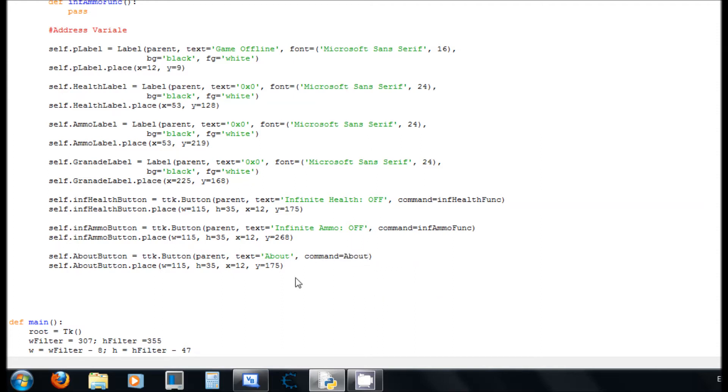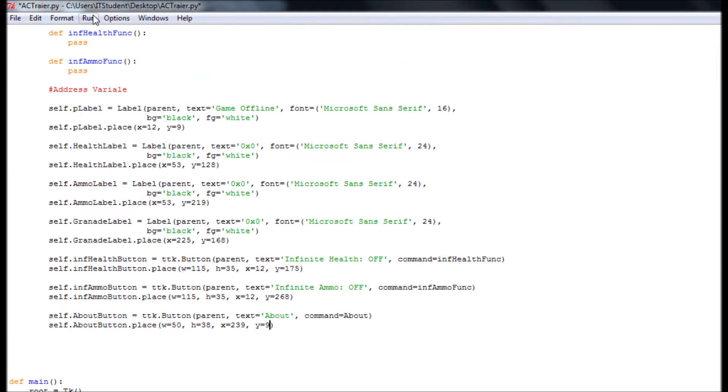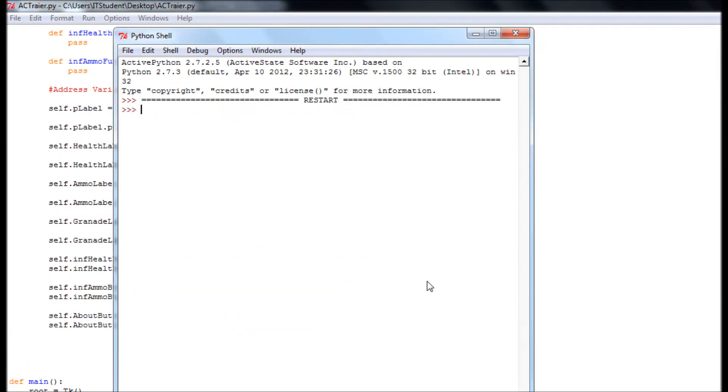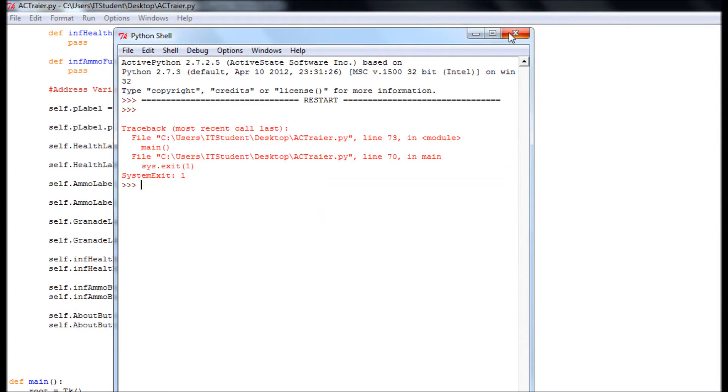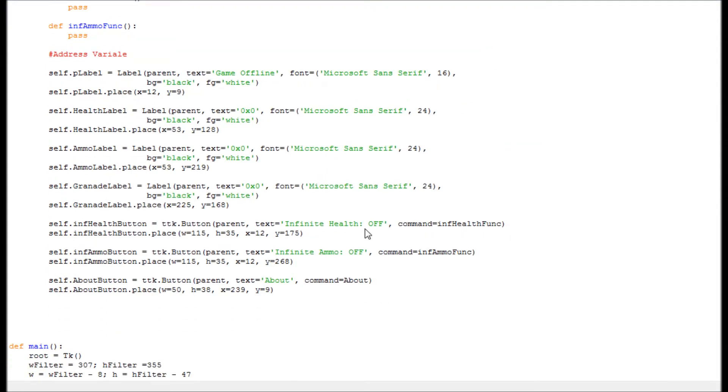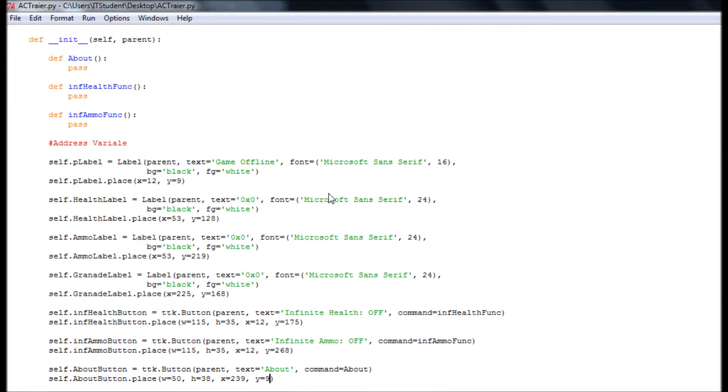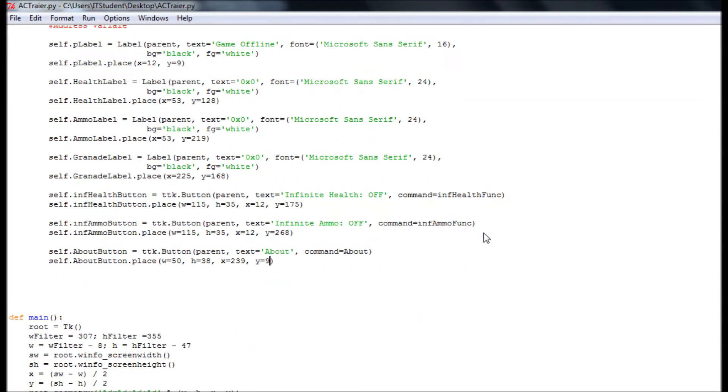This equals about. So this one is located, we need 50, 38, 2, 39, and 9. This is the about. Okay, we have it on here. Command about, which is going on here. Okay, it seems to be working out the way that I want.